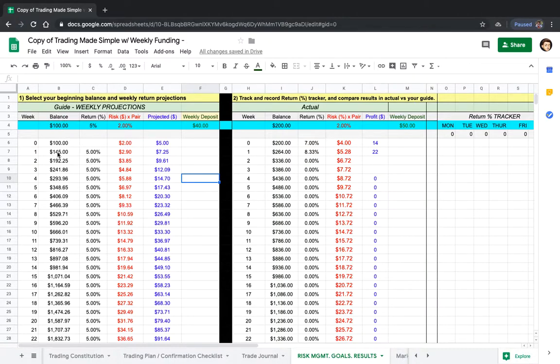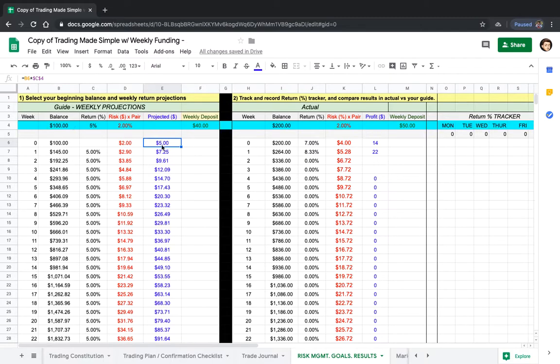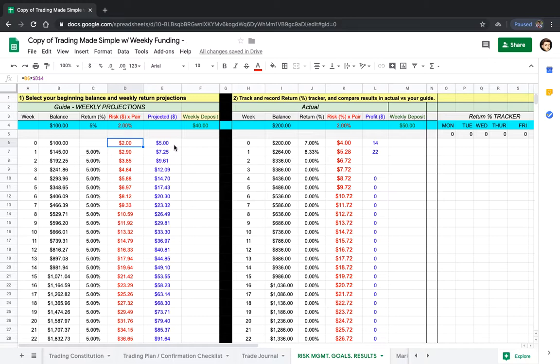We need to start the account with a hundred dollars. Through week one, the profit we're going to make is only five dollars. Five percent on a hundred dollars is obviously five dollars. The risk on that is only two. On a hundred dollar account, we're looking to make five dollars—pretty easy. On a micro lot, that's fifty pips.